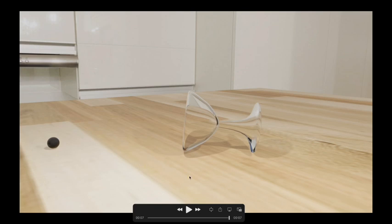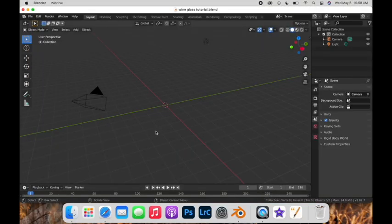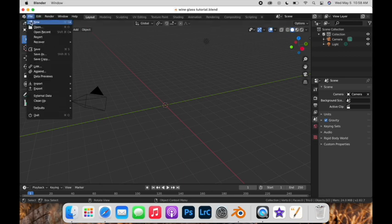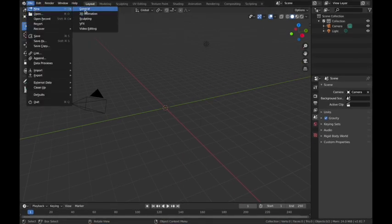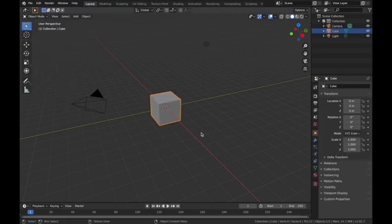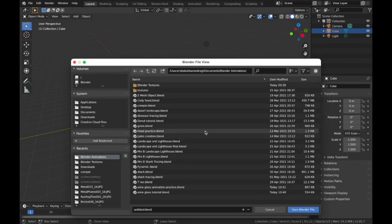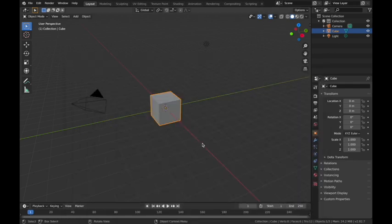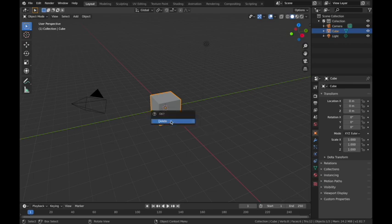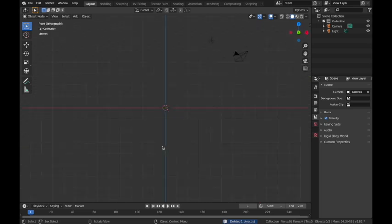I'm going to open up Blender. If you haven't yet, go to File > New > General. I'm going to save this right away — Control+S — and name it 'wine glass tutorial.' I'll remember to save as I go because Blender likes to crash. I'm going to delete my cube to start off.